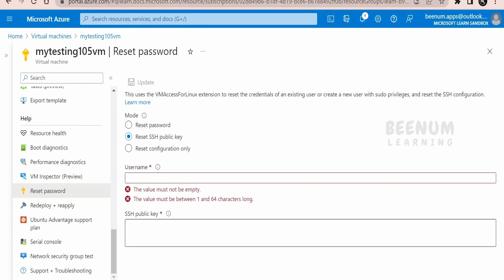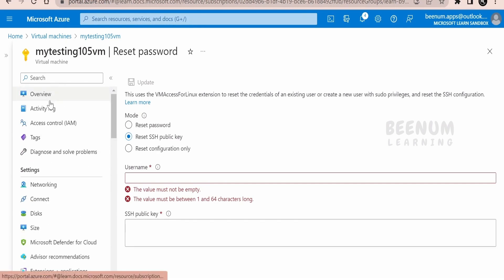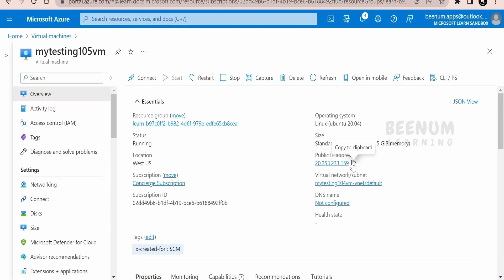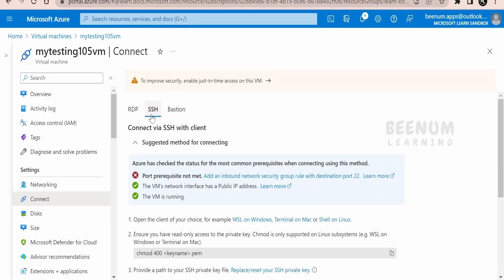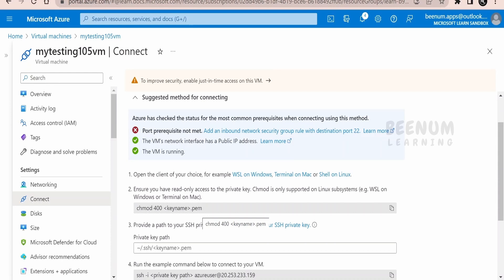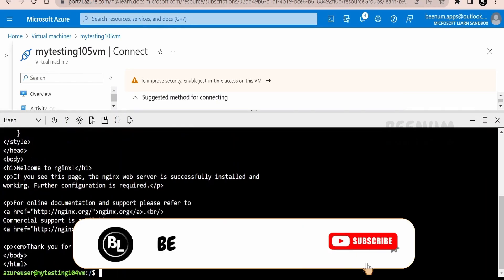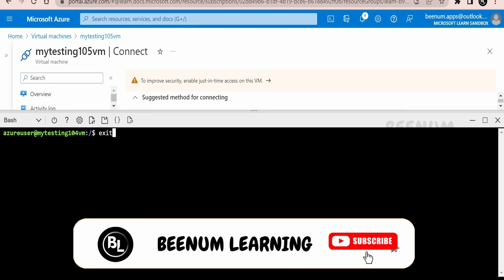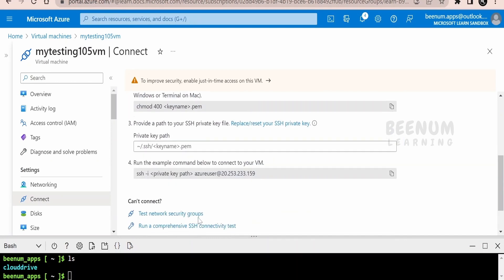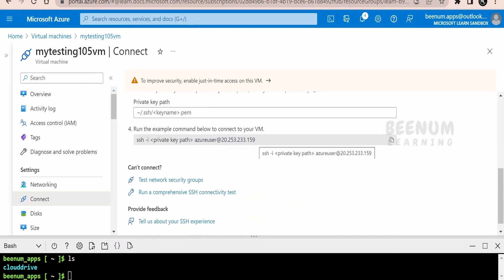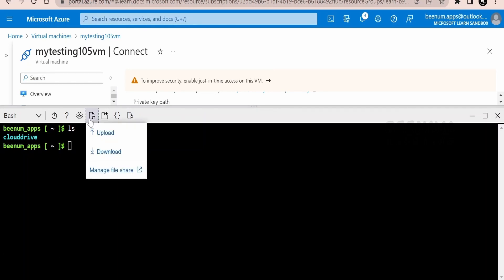If you want to reset the password or re-upload SSH keys, you can do so under the help section. Go to the overview to find the public IP address, which you'll use to SSH into the VM. Click the Connect button to see the details on how to SSH. First, upload the PEM file to the appropriate folder. Launch the Cloud Shell PowerShell, clear the window, and navigate to the correct directory.